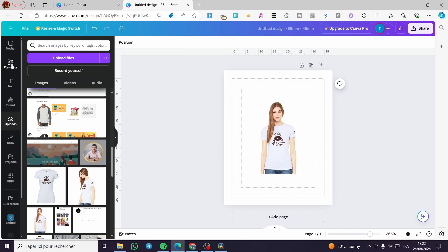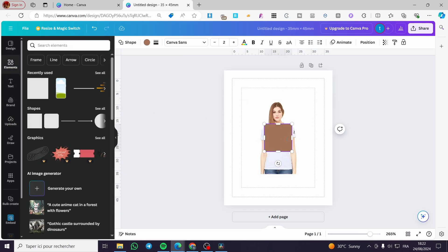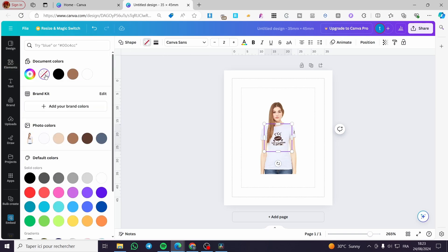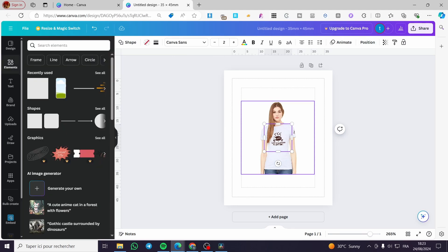Now let's go to the elements and use a frame like that. This frame, we are going to make the color of it transparent like this. Then we are going to position it to the back, backward of the photo.